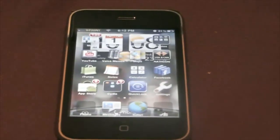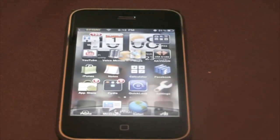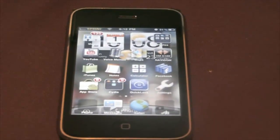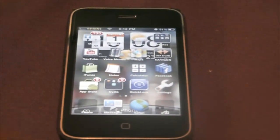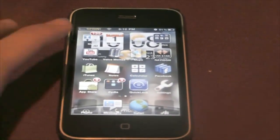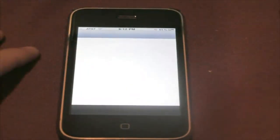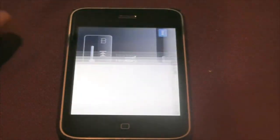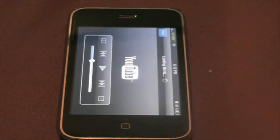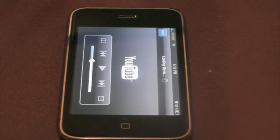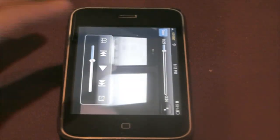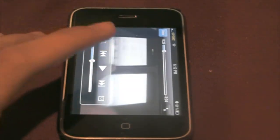So let me show you the feature I'm talking about. Go to the YouTube app — the native app that came with your iPhone — and go to any video. Let's just go to one of my videos so I can avoid any copyright issues, and let me play this video.